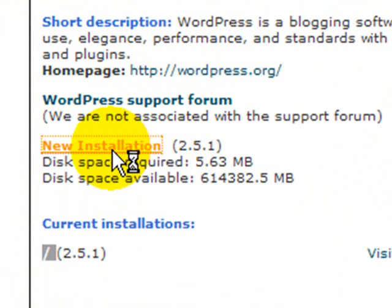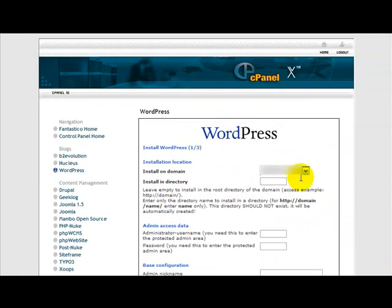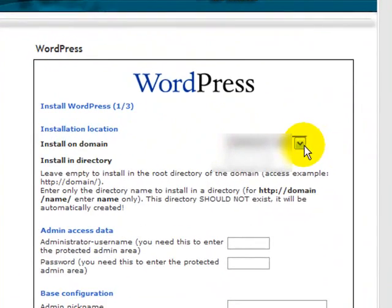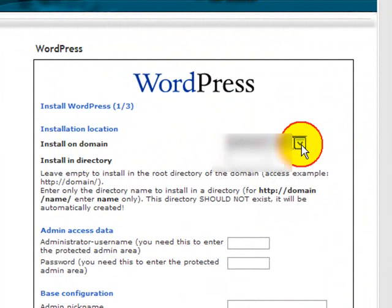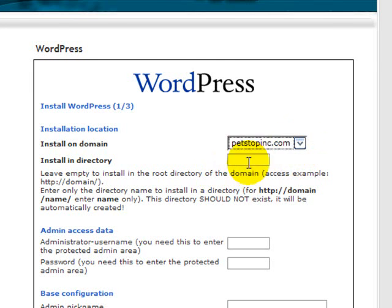Let's click on the new installation and you'll see the information that we have to provide. The first thing is which domain do you want to install it on. Now I only have one domain in this account so that's where I'm going to install it.